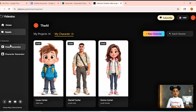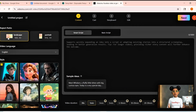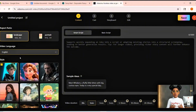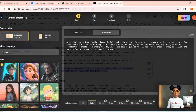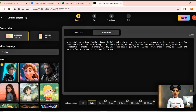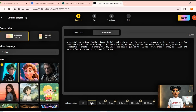And wait until you see what Lucas looks like — I think he might just steal the whole show. First, choose landscape for YouTube, language English, style 3D cartoon. Here's my script: Emma, Daniel, and Lucas take a dream trip to Paris. They explore cafes, cobblestone streets, and end the day watching the Eiffel Tower sparkle at sunset. Set the duration to 1 minute and click Next.